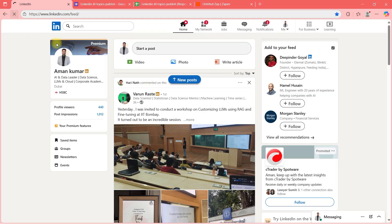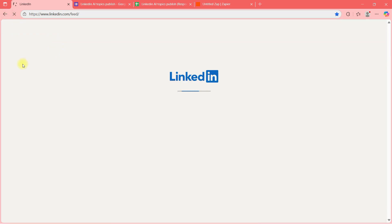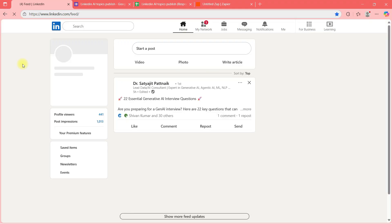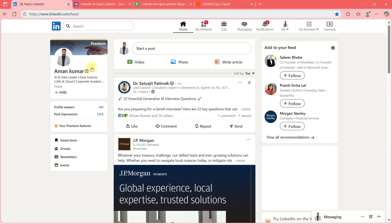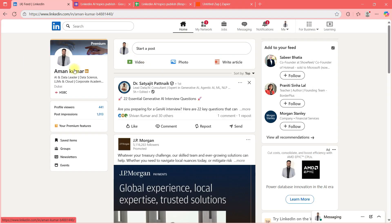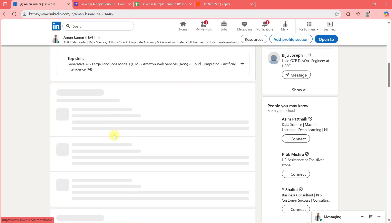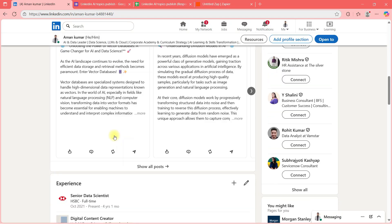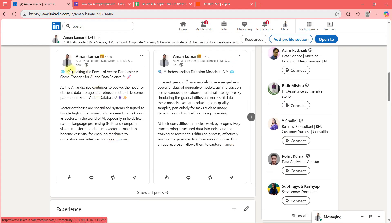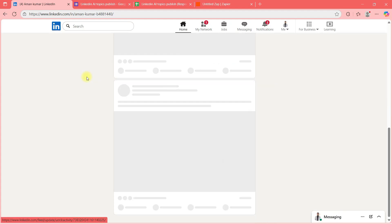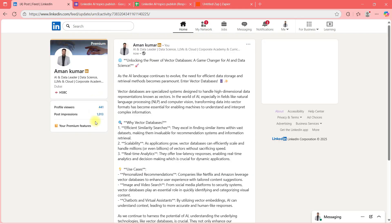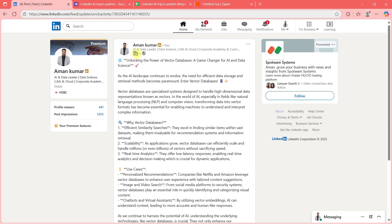I think — yes — 'Unlocking the Power of Vector Databases.' So the testing step has already published that post.